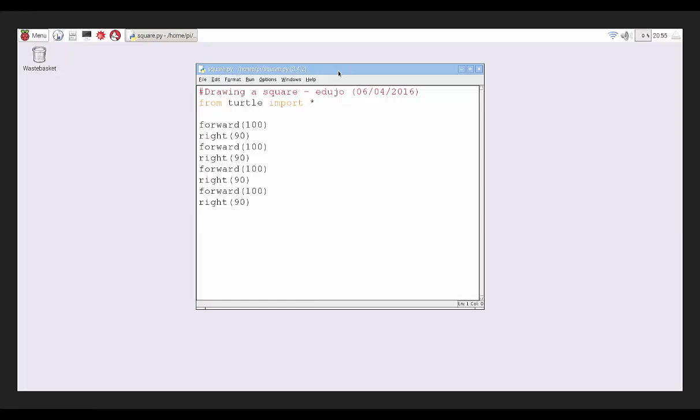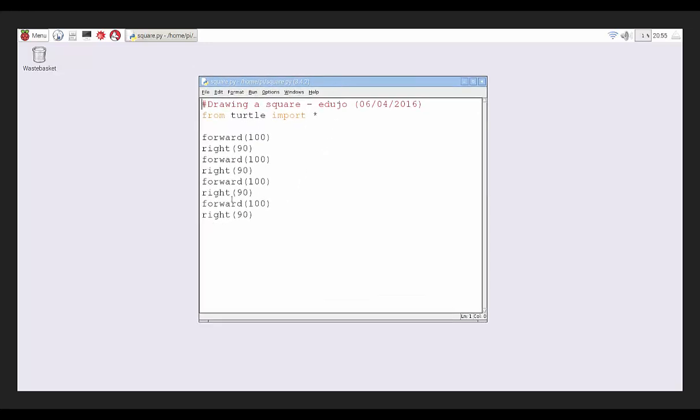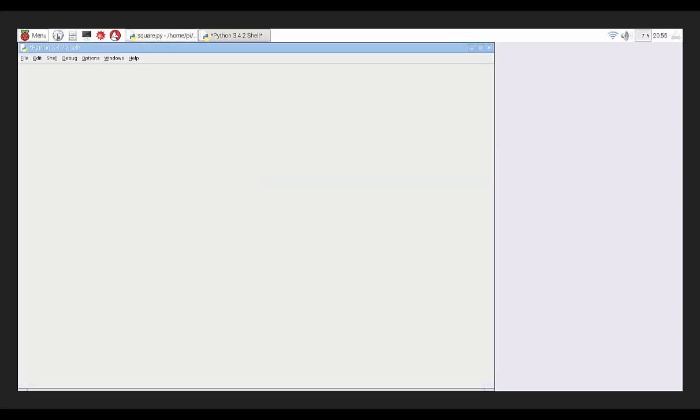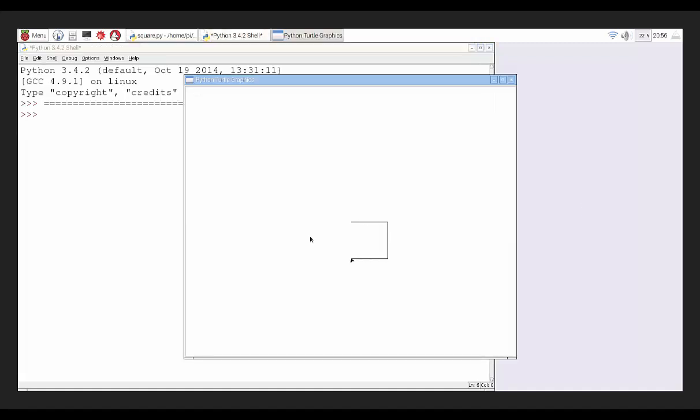Hey everybody, this is Edujo, and welcome to another video in my series on coding with Python and specifically drawing using Python. As you can see, last time we did the square. If I just run that again, you will see that it's drawing a square.